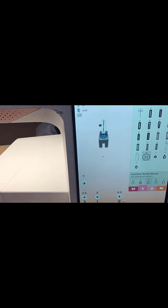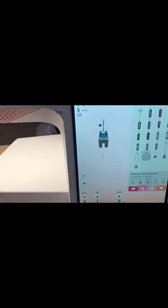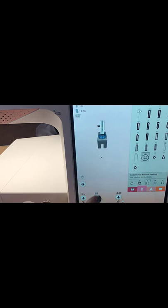You'll notice on the bottom we have where it says 3.0—that's how wide the zigzag is, and that's going to let the needle go into the left and right opening of the button. Where you see the number eight, that is how many times the needle is going to go back and forth. If you'd like it to stitch more often, you can touch the plus and add more stitching to it.